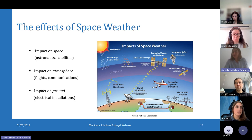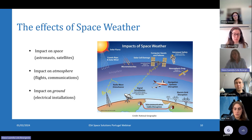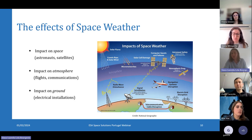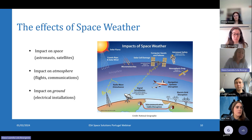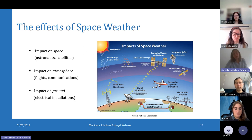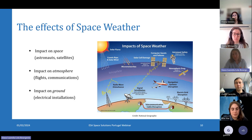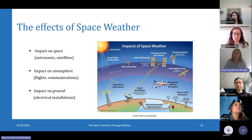Aircraft passengers travelling around the poles may be exposed to elevated radiation during a solar eruption. And finally, solar events may even have an effect on the ground, because they can induce electric currents that may damage power grids.